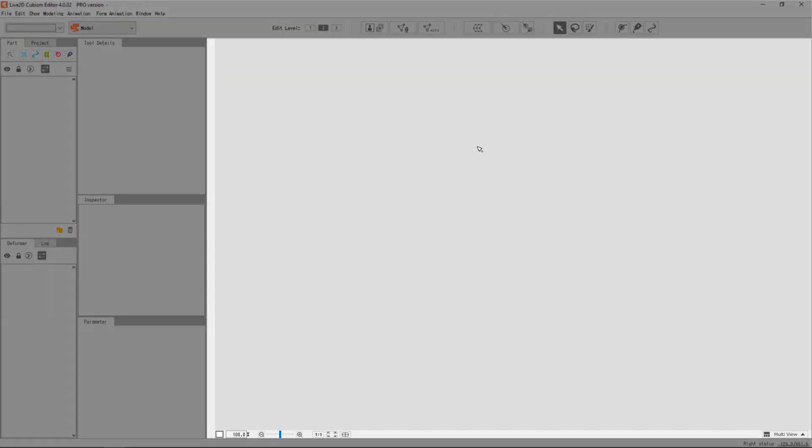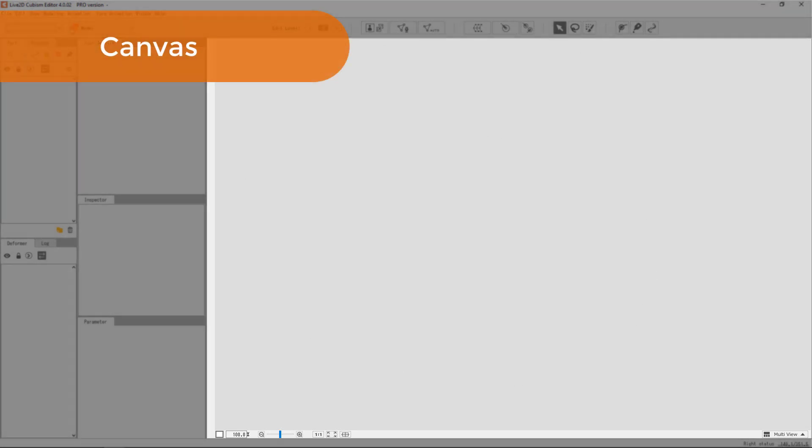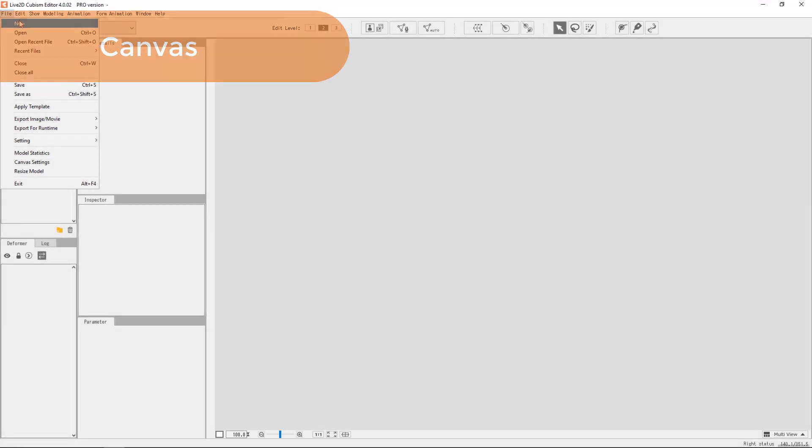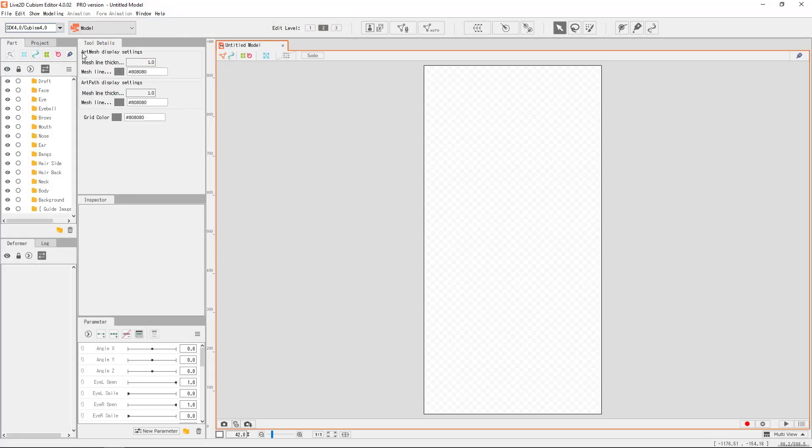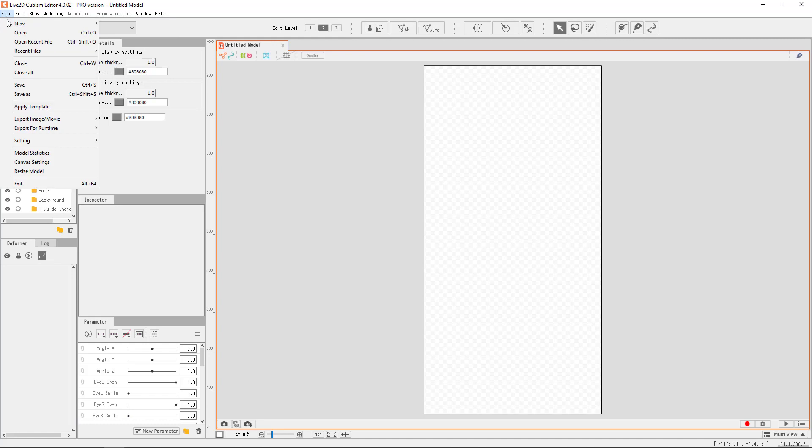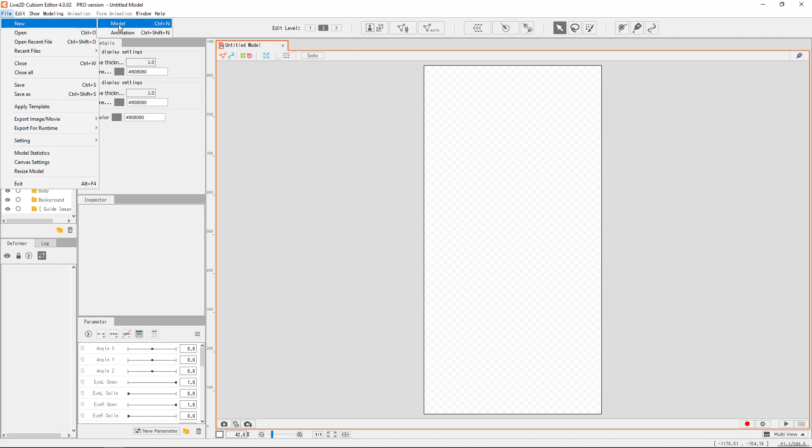This is the canvas area. Currently, there is no model file opened up. Cubism allows us to open one or more models at the same time. All the open files will be found here in the canvas area.